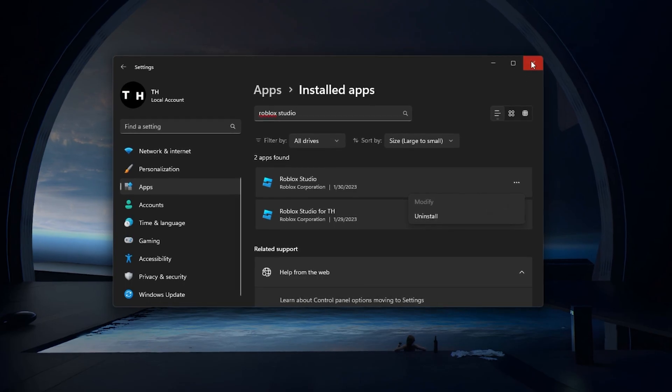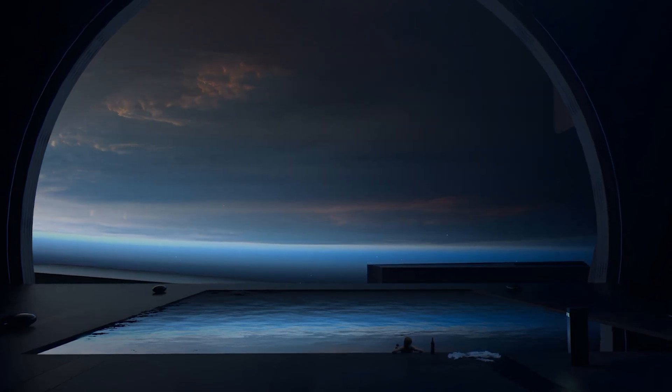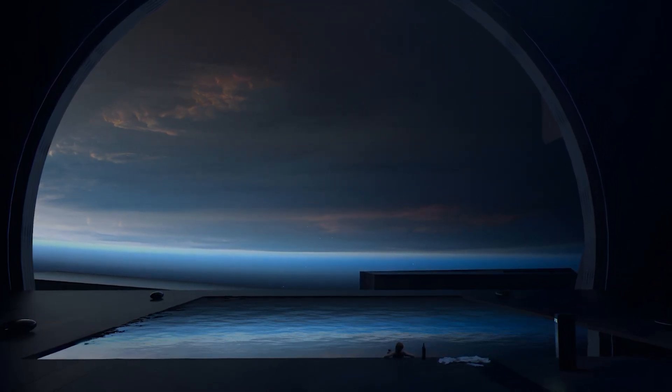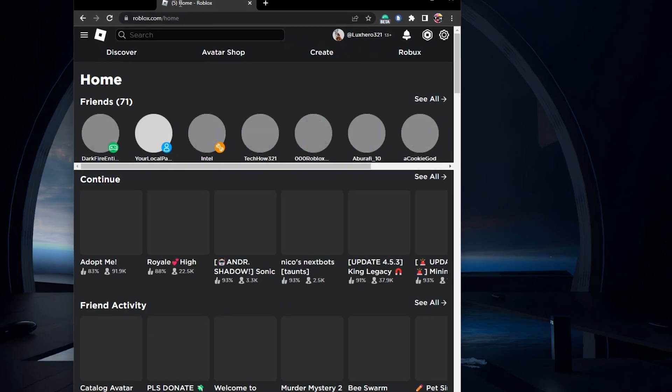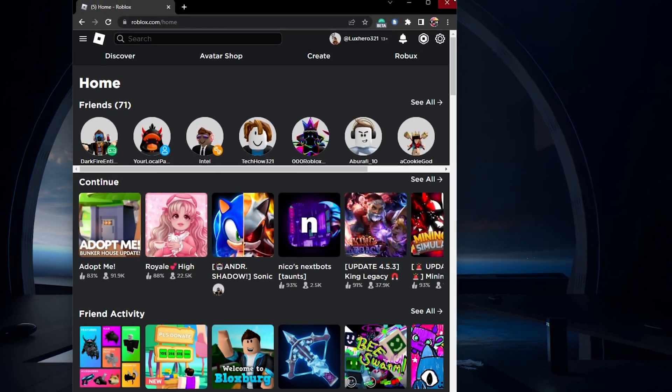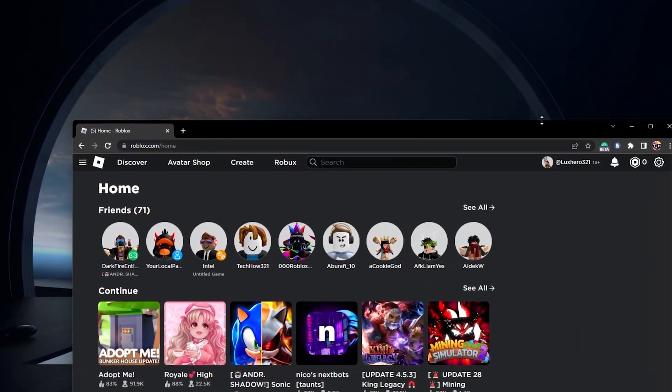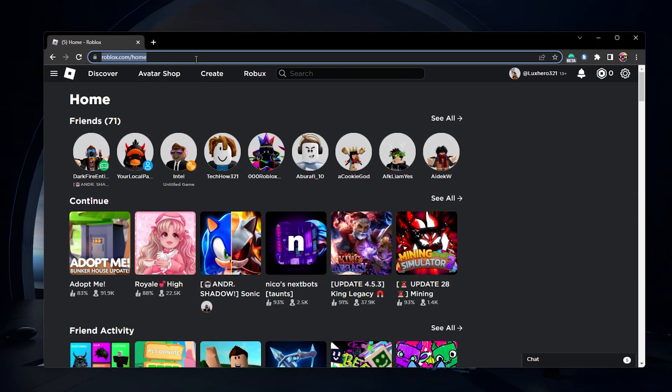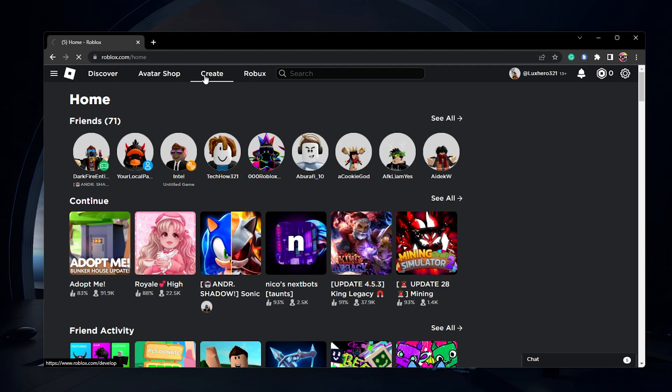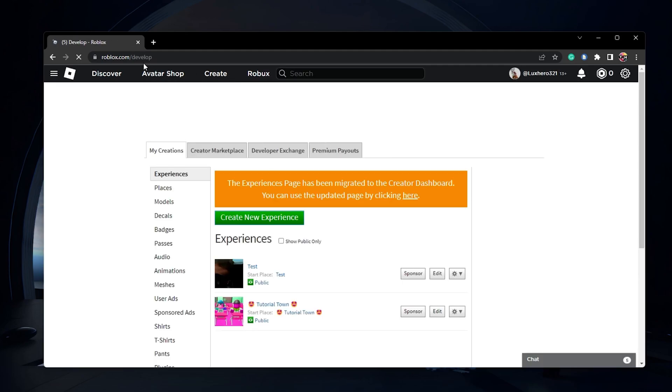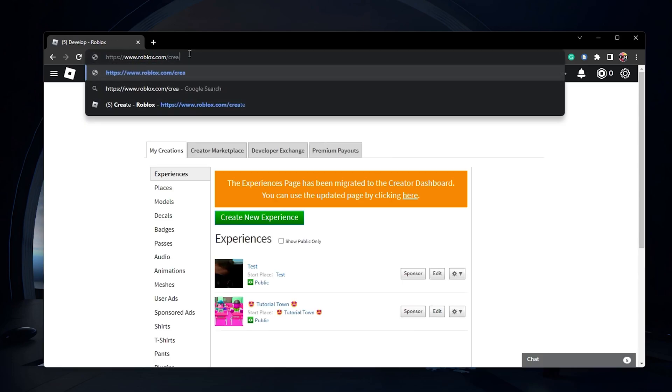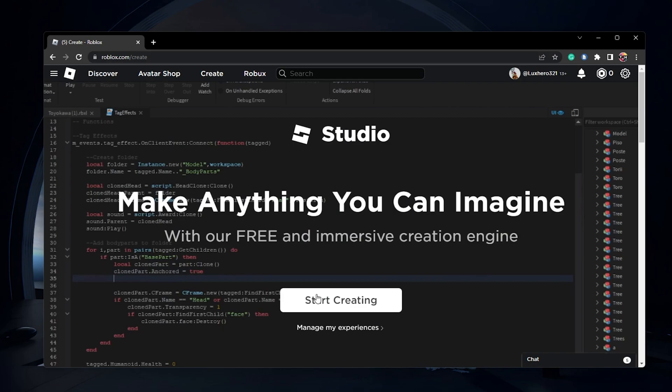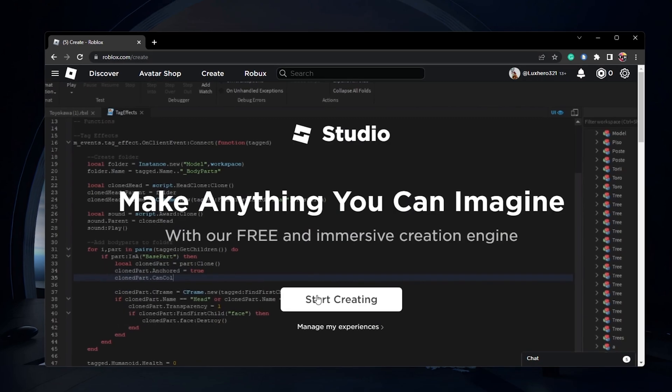After uninstalling Roblox Studio, open a new tab on your browser and navigate to roblox.com/create. When clicking on Start creating, the Roblox Studio installer will be downloaded and allow you to reinstall Studio to your system.